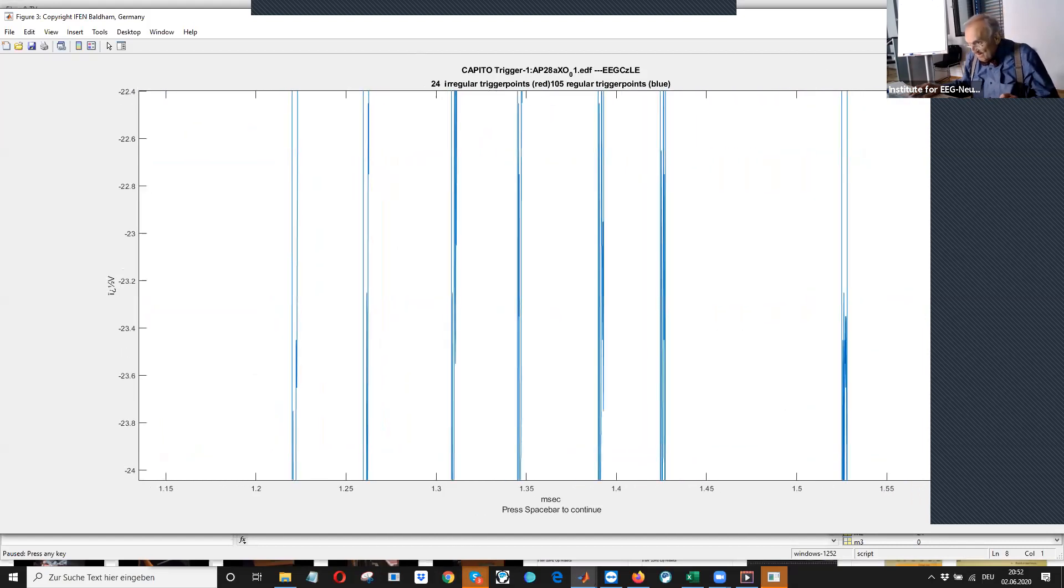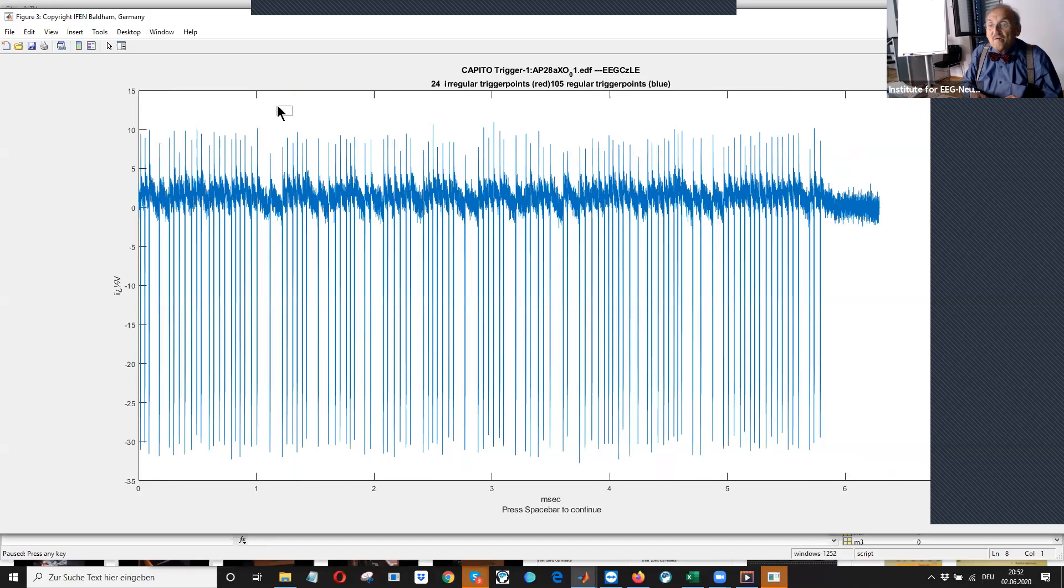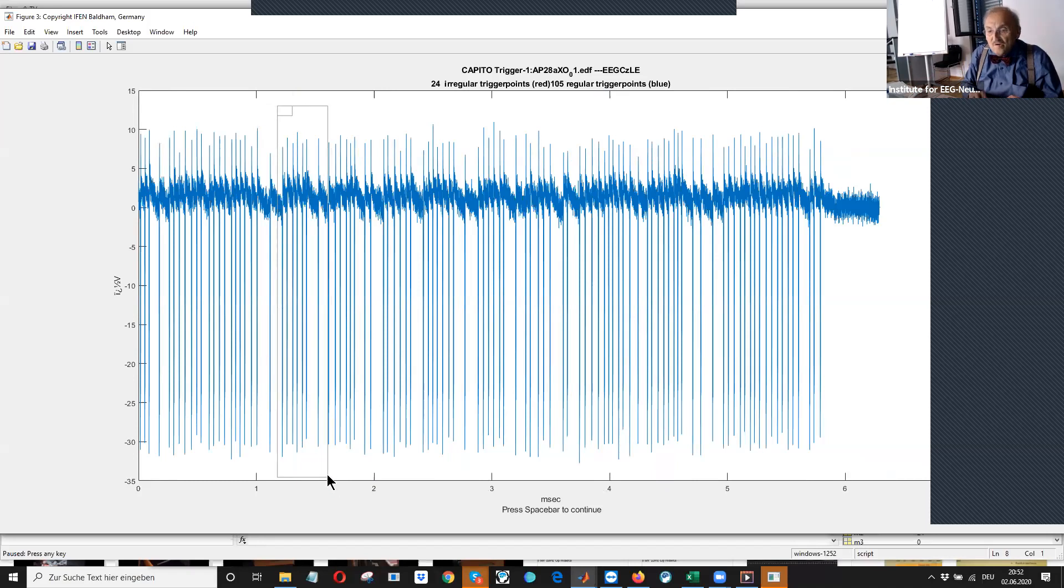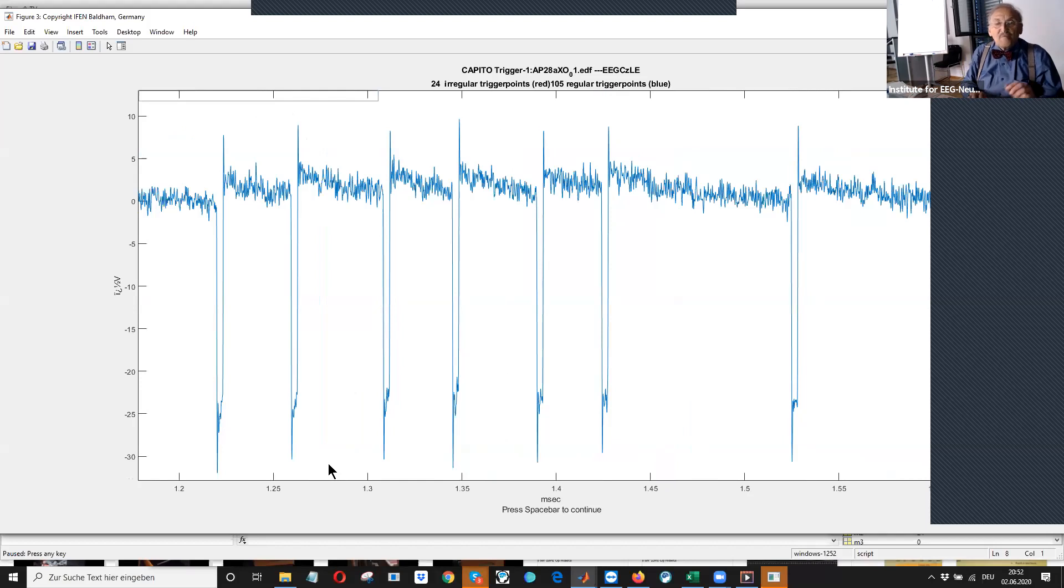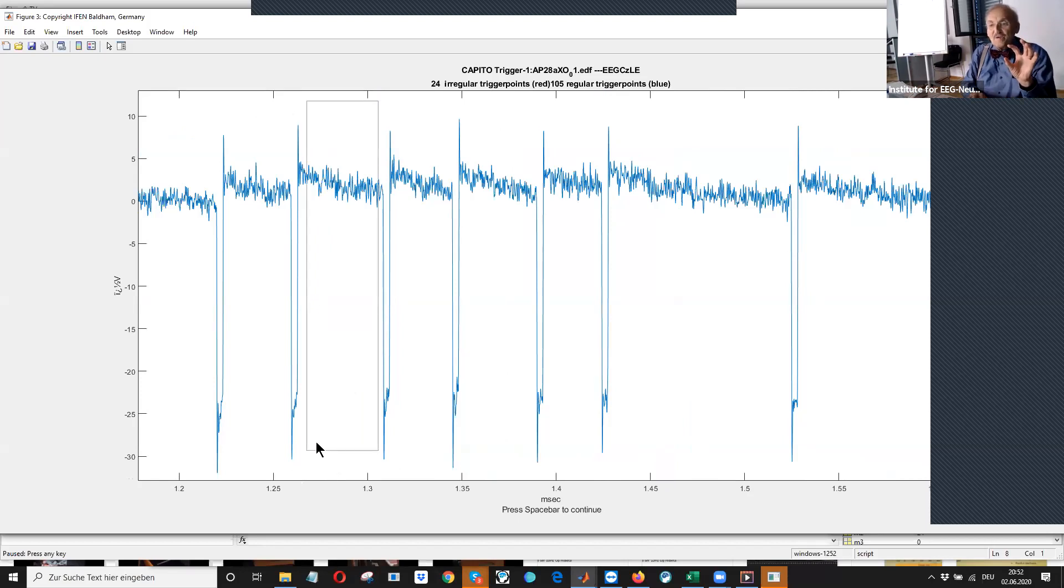Oh, I have to do it once more. I better work with this one. These are the triggers which are provided by CAPITAL each time when an X was provided on the screen.